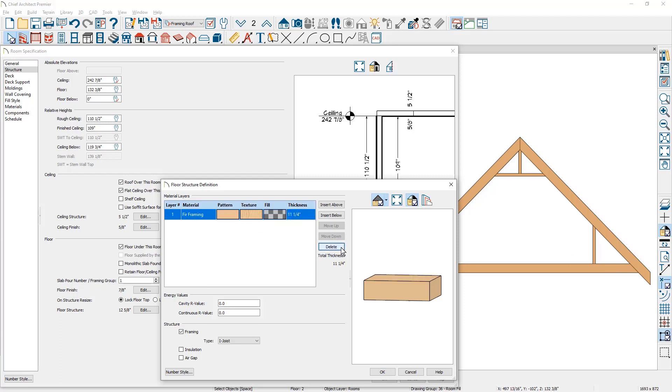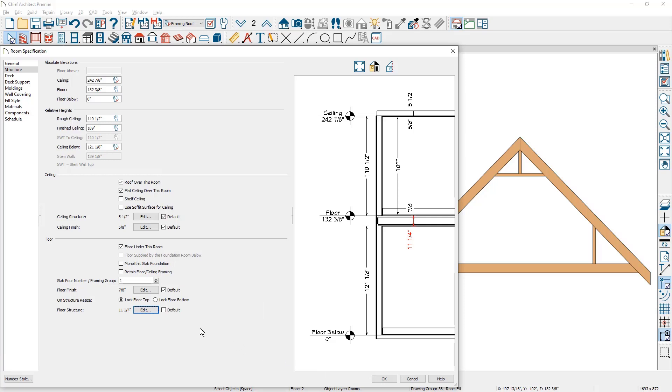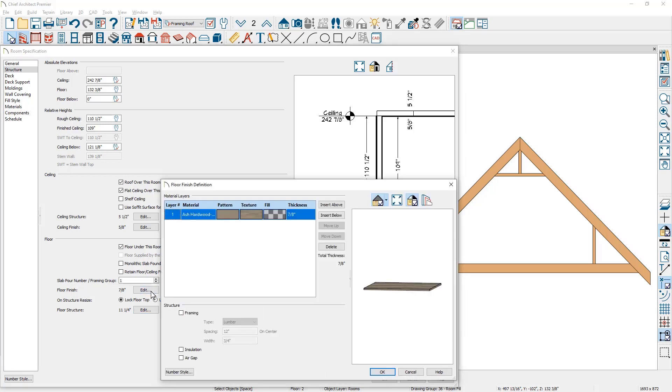We'll take a look at that in the floor finish here in a minute. In the floor finish area, let's click the edit button. Since individual rooms can have different floor finishes and you can remove it entirely, it will be easiest to add the subfloor in here for the main living area. I'm going to click insert above.